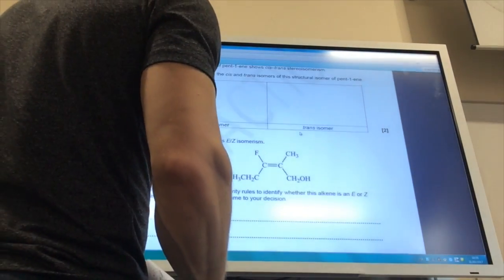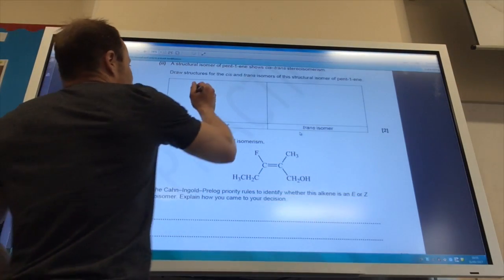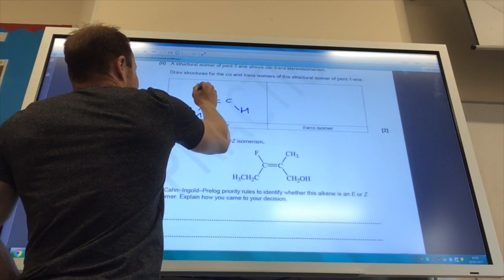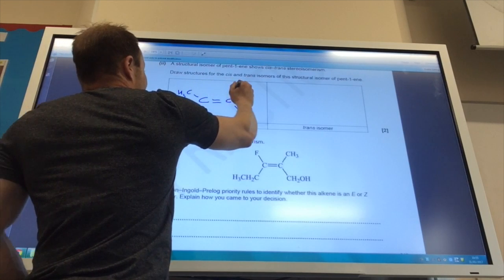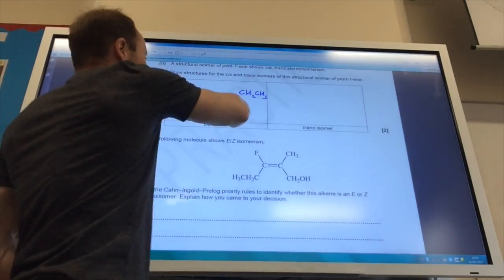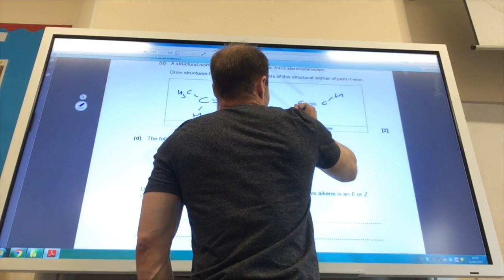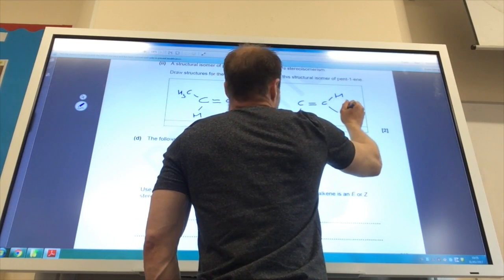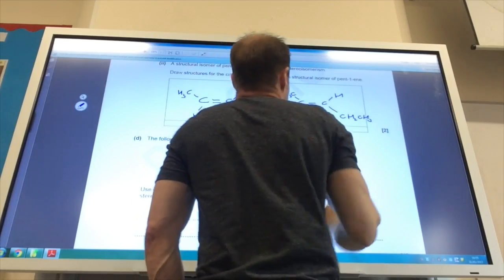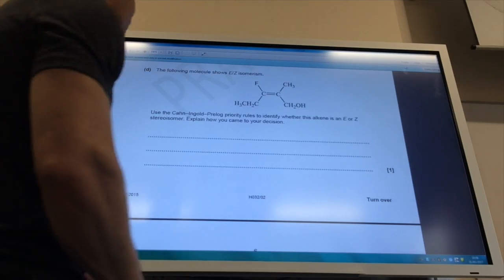Looking at an example where we do see cis/trans isomerism: for the cis isomer, both hydrogens are on the same side — this is cis-pent-2-ene. For the trans isomer, the hydrogens are on opposite sides. This gives the two distinct geometric isomers of pent-2-ene.